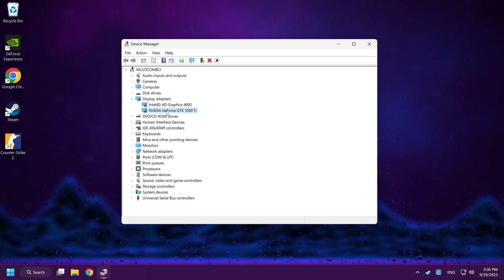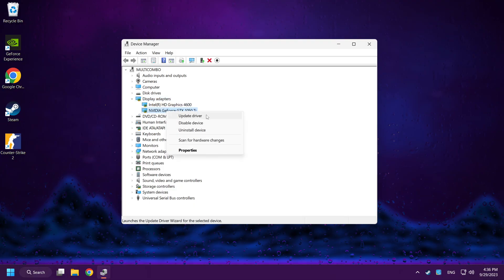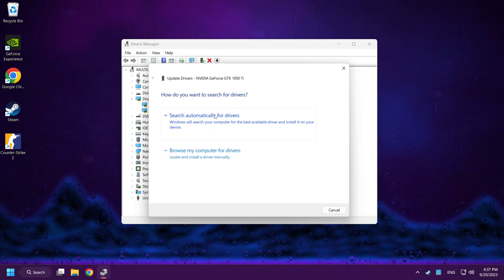Select your display adapter, right-click and choose Update Driver. Search automatically for drivers.